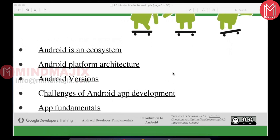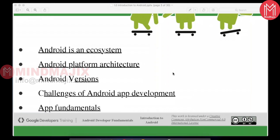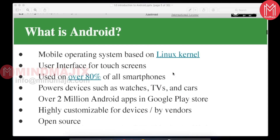What is basically Android and what can we do with the Android platform? Android is an ecosystem — it has a platform architecture, it is not only an operating system. It has SDKs and APIs available, and there are a lot of Android versions released recently. We'll cover Android app development challenges and app fundamentals in this introduction.